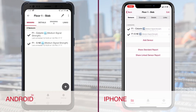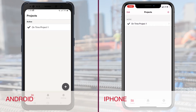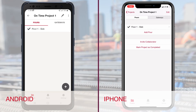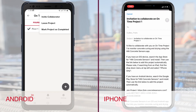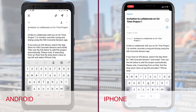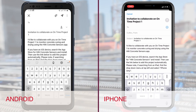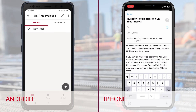Inviting a collaborator is done at the project level, and all users at this level can see, add a sensor, and edit information in the project. From the project tab for Android, select the three dots in the upper right corner and invite collaborator. For iPhone, select invite collaborator located below your pores.